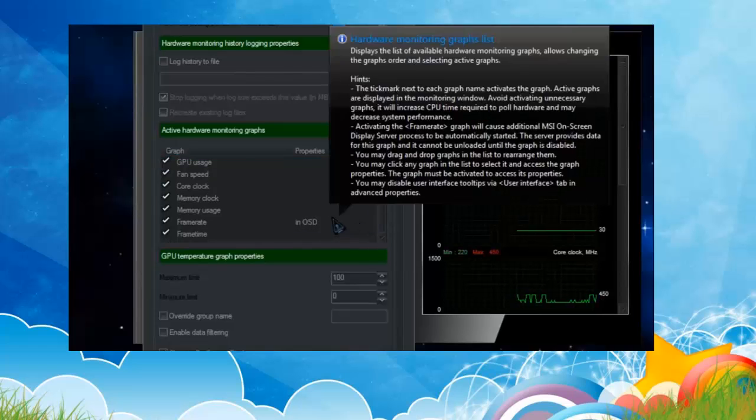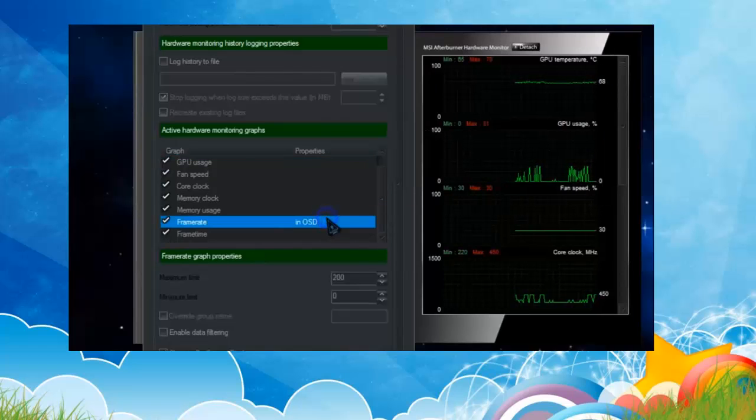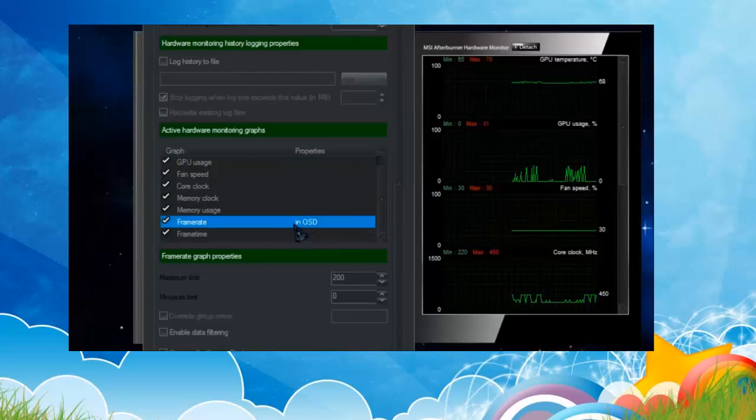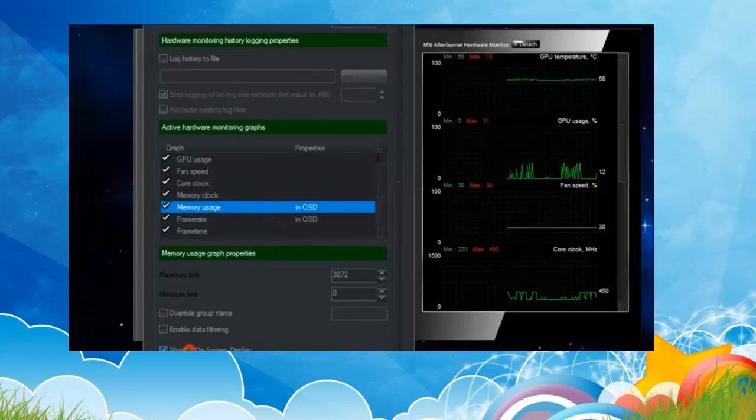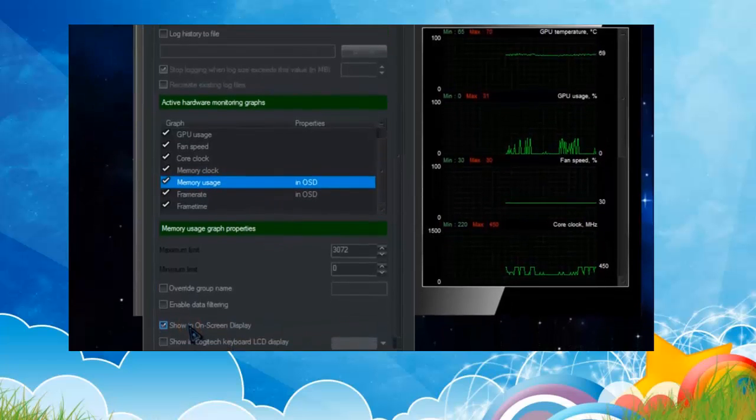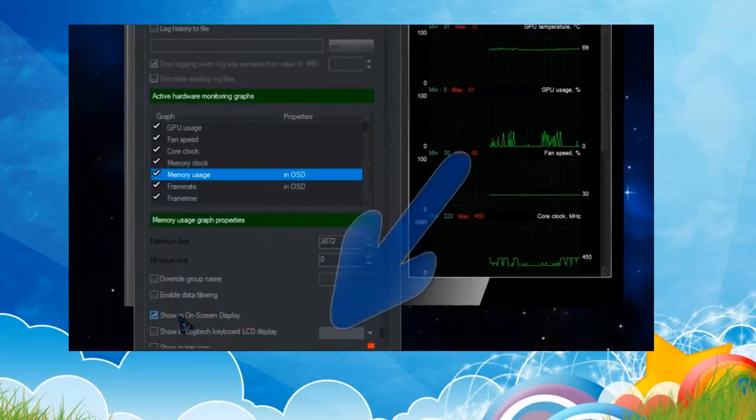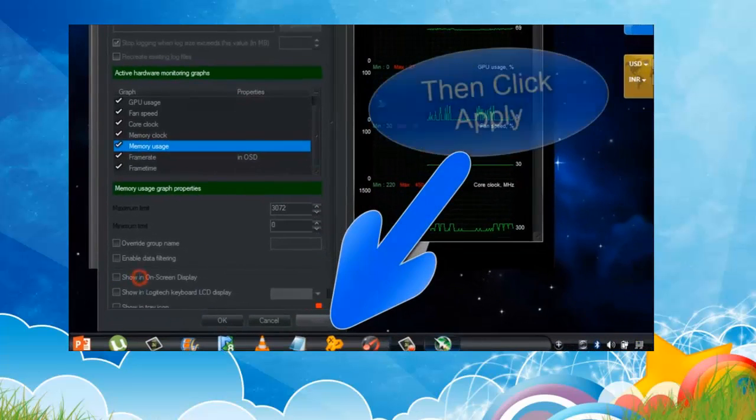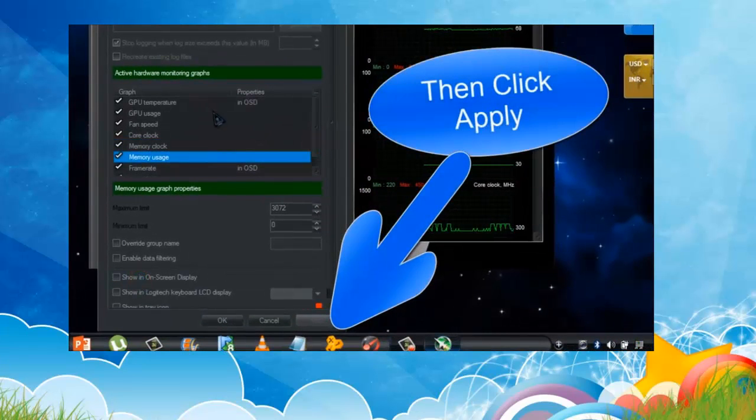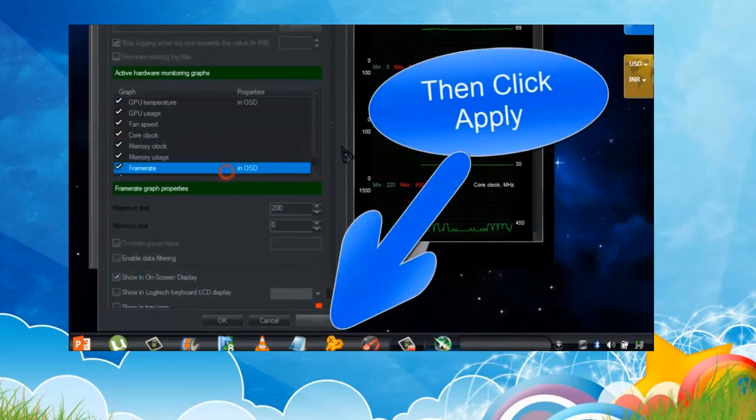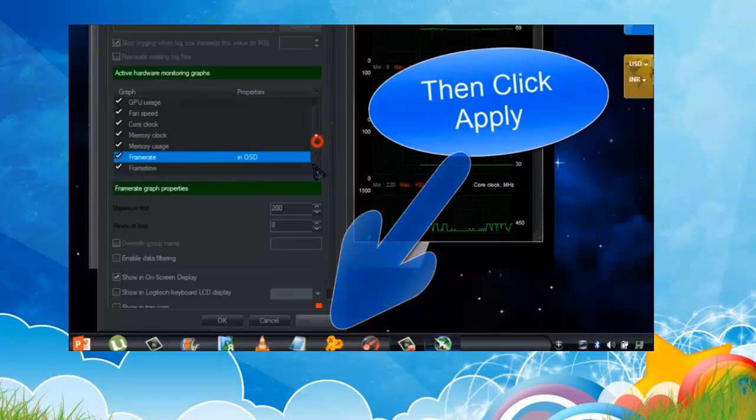Put your cursor on it and check this one, show in on-screen display. I prefer you keeping only two things: GPU temperature and framerate. That's all.